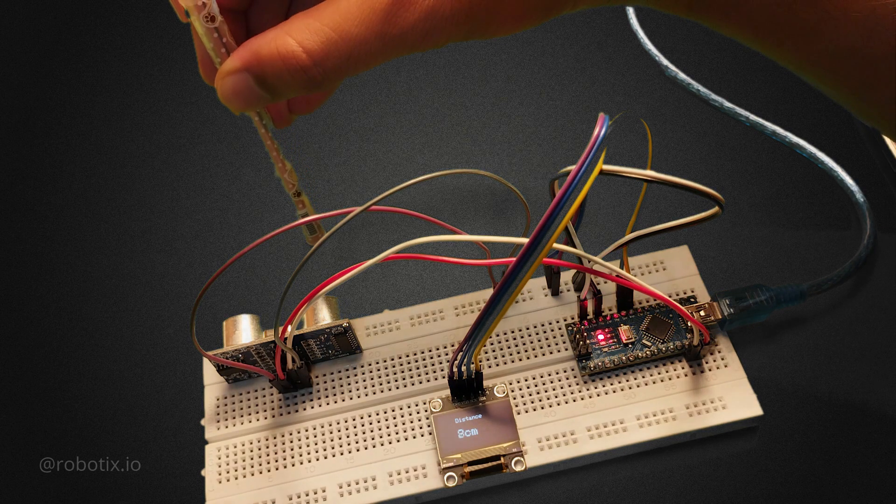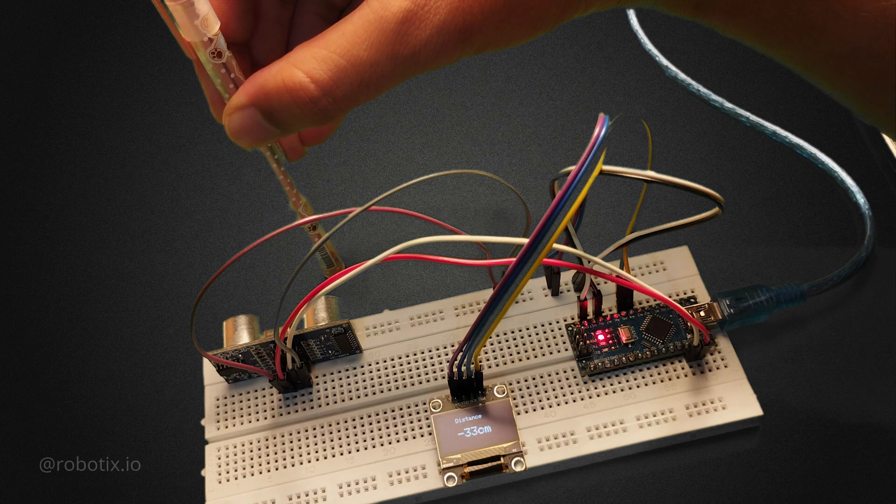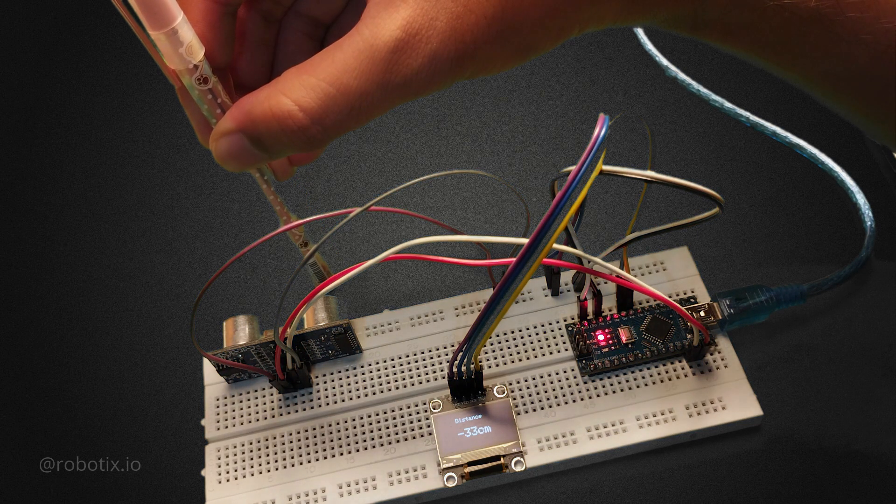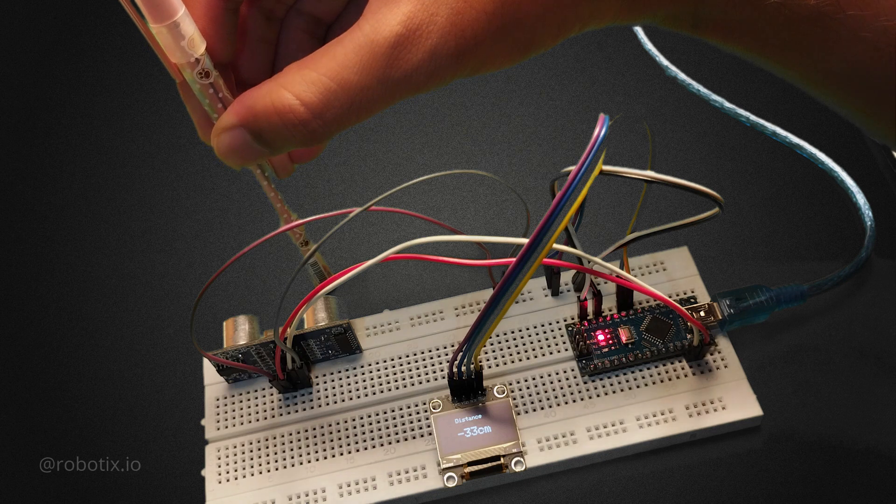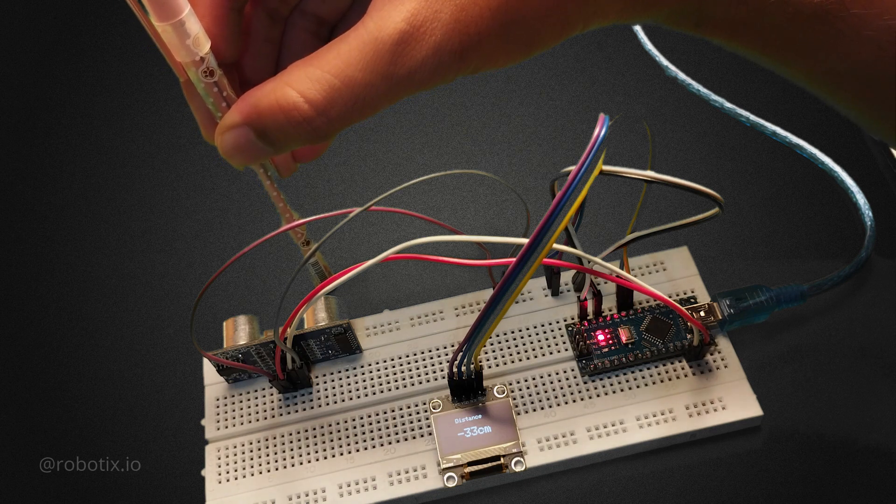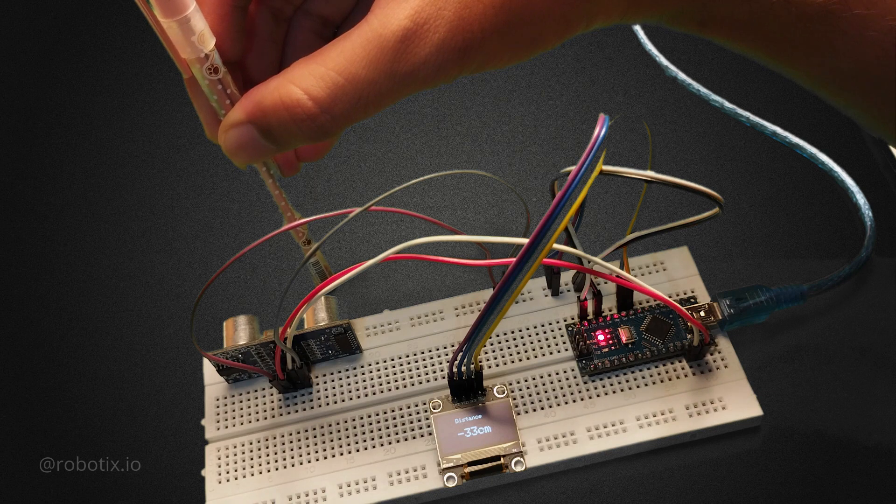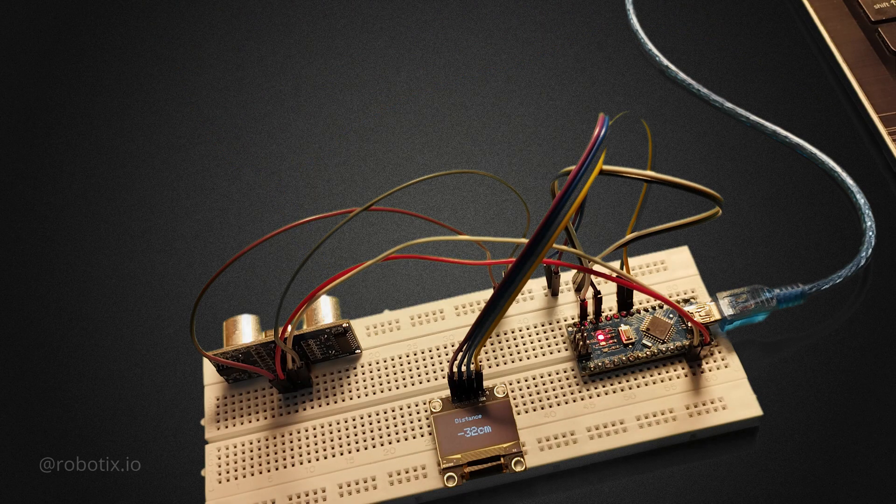When the pen is coming very closer to the sensor, it is showing minus 33 cm. So you guys can tell me in the comment section why here minus 33 cm it is showing. And thanks for watching the video till the end.